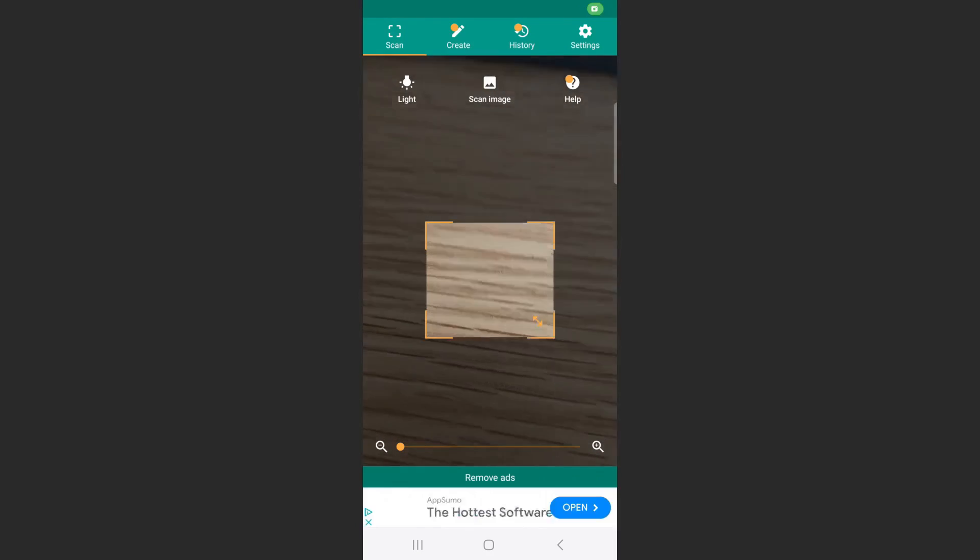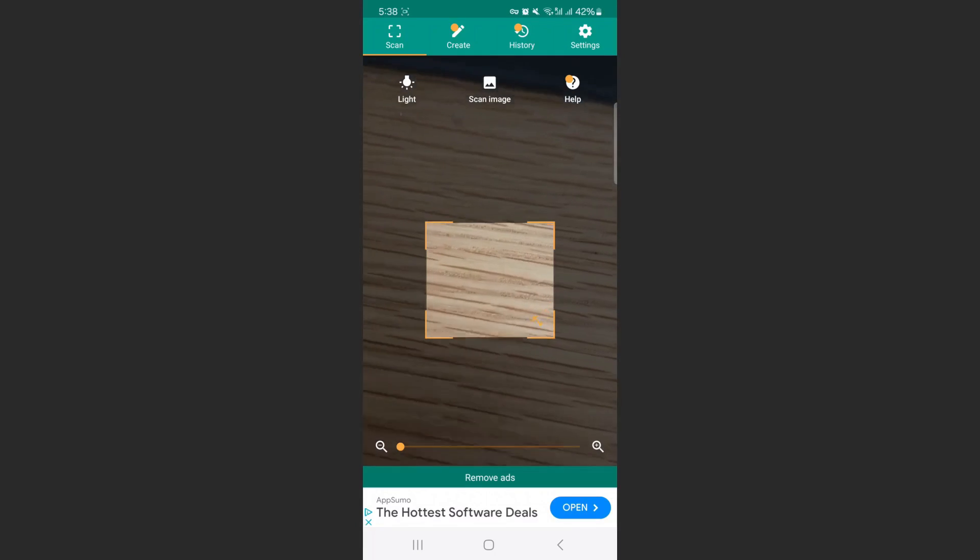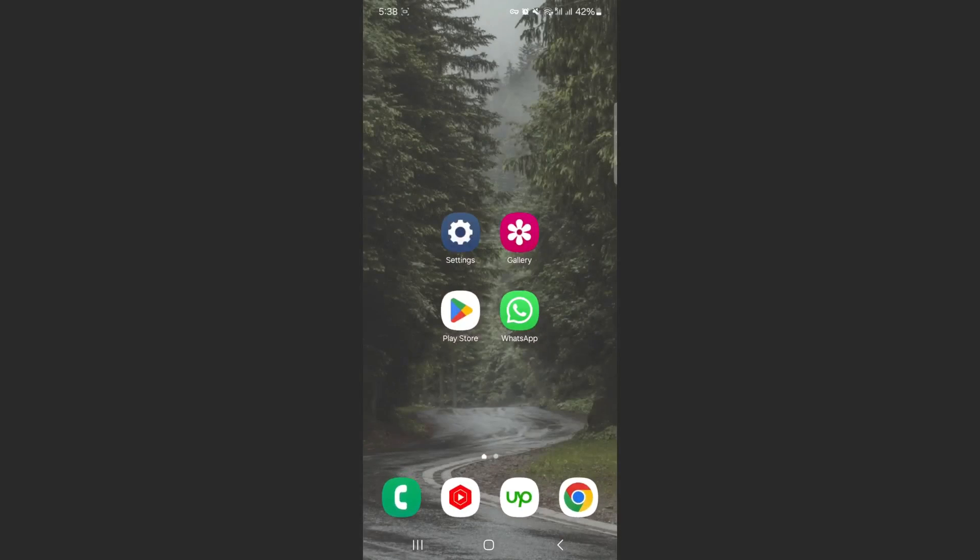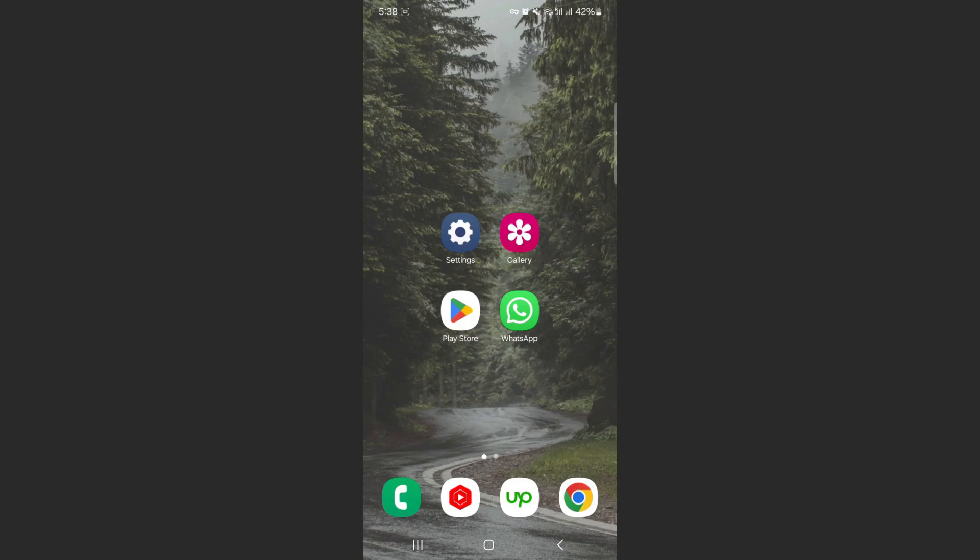QR code, and it will tell you what the password is. And yeah, that's pretty much it. That's how to see WiFi passwords on Android. If you have any questions, please let me know in the comments below, and I'll do my best to help you out.